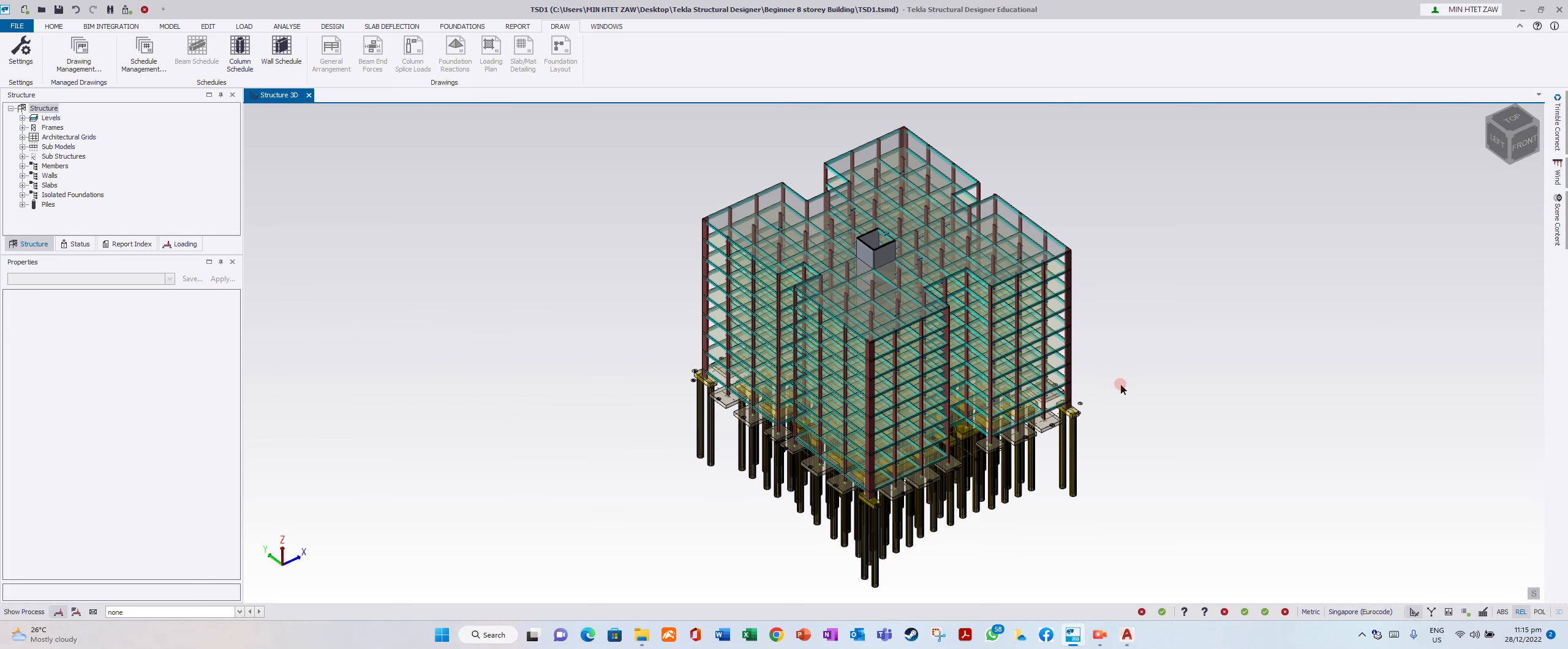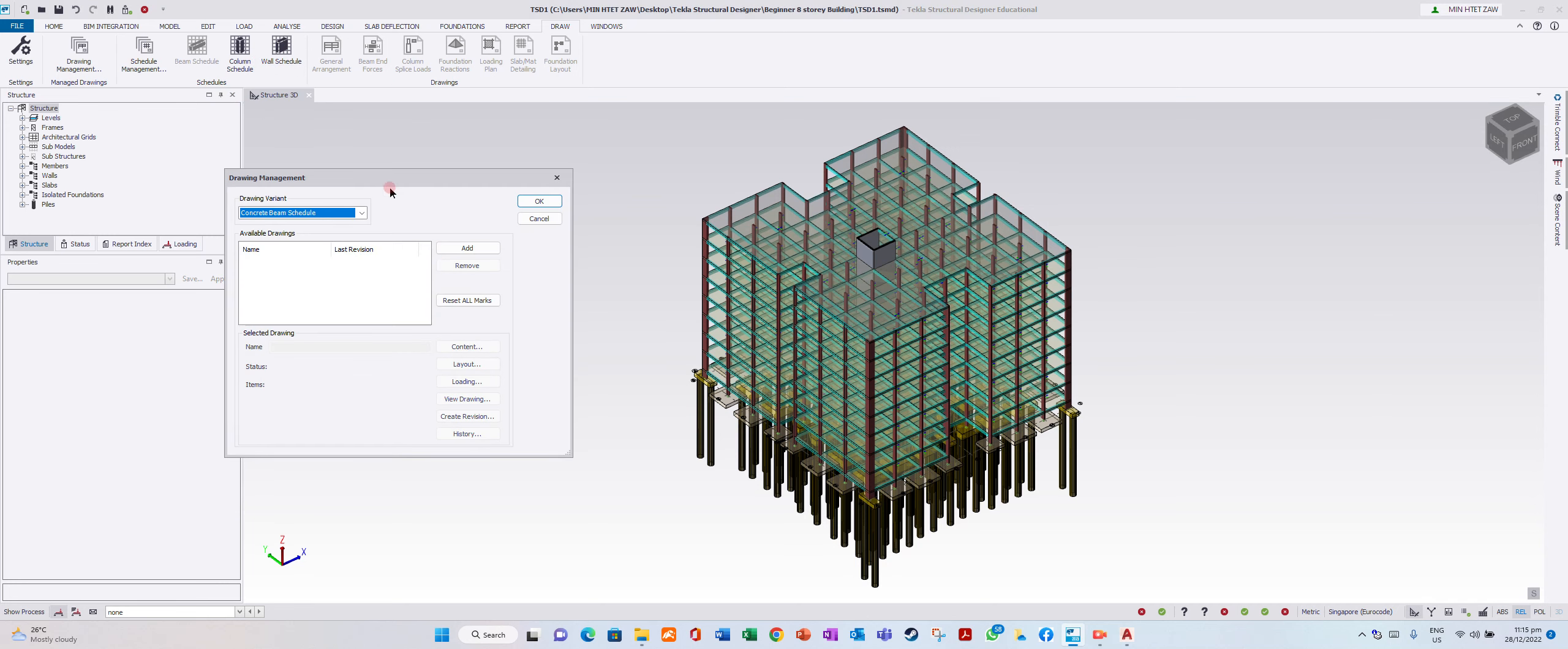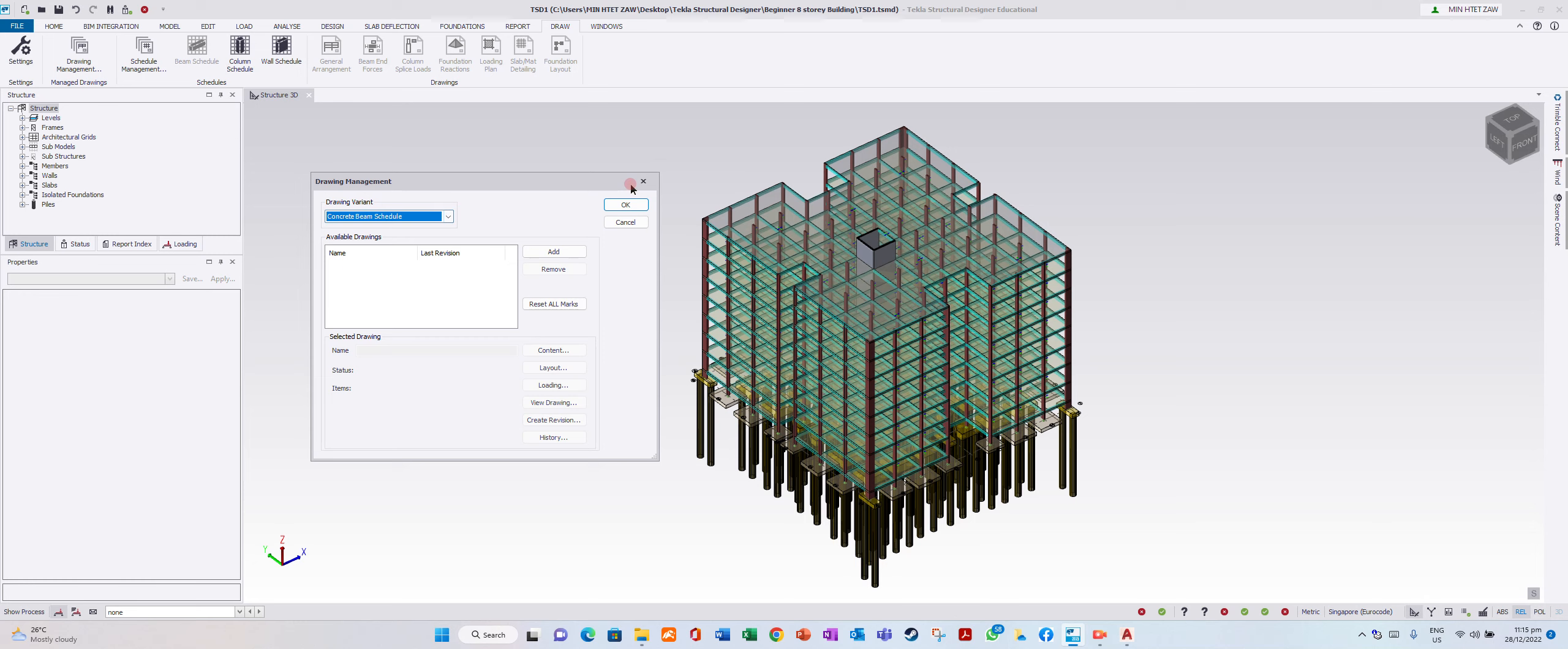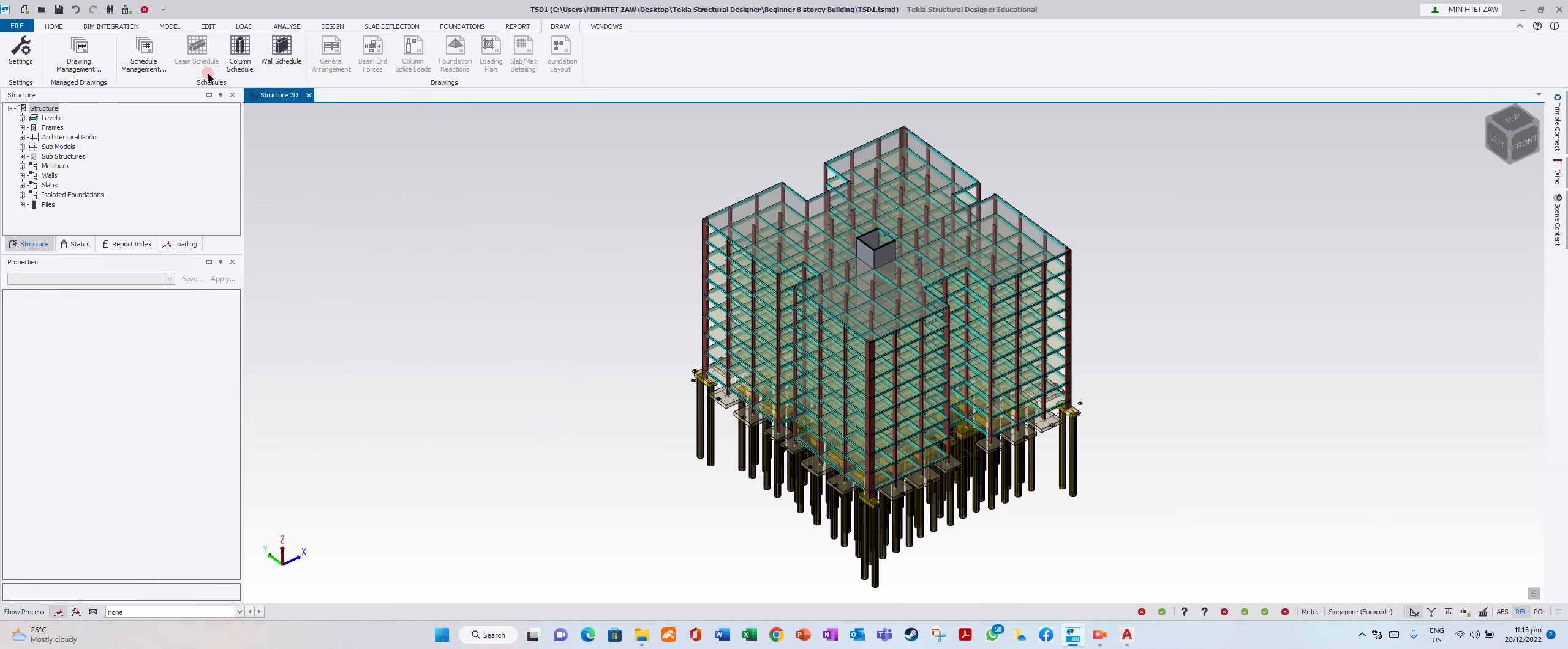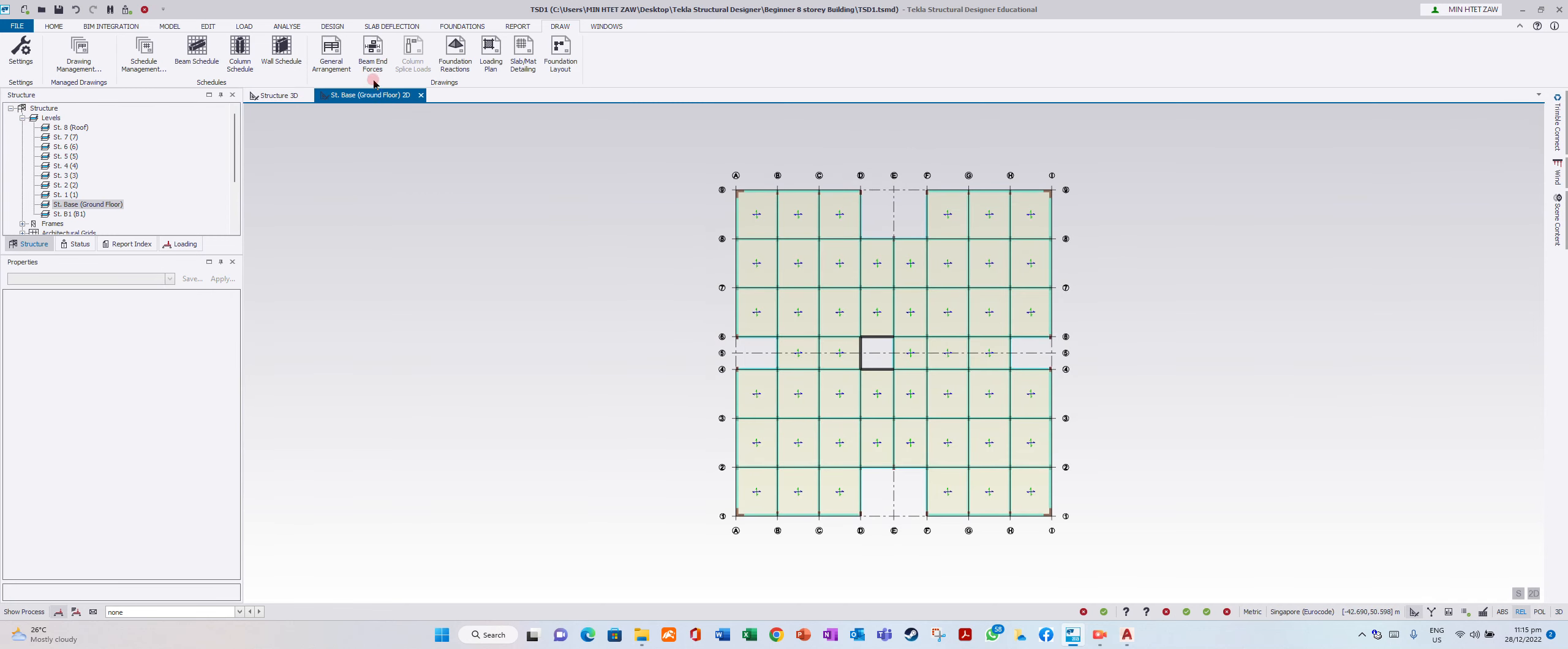Okay, now I will do the scheduling. Go to group, beam schedule, column schedule, wall schedule. There are three schedules. The beam schedule is deactivated in the 3D model, so you can open any floor plan. In floor plan it is activated.